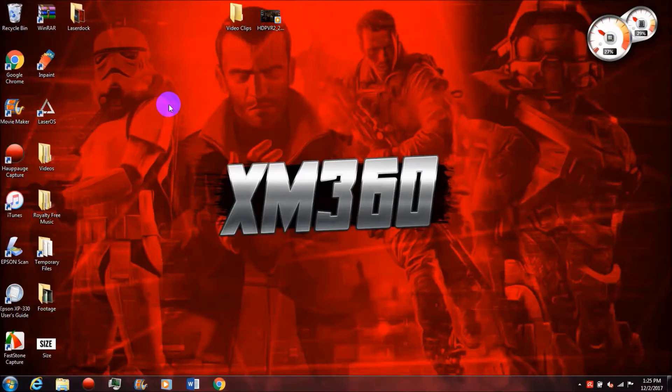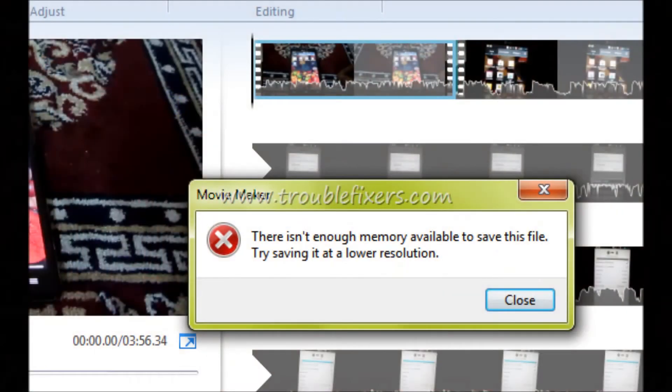What's up guys, XM360 here. In today's video I'm going to be showing you how to fix the Windows Movie Maker not enough memory error message that keeps popping up when people try to save high-definition videos.